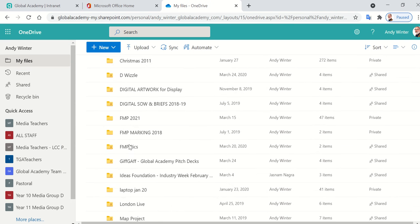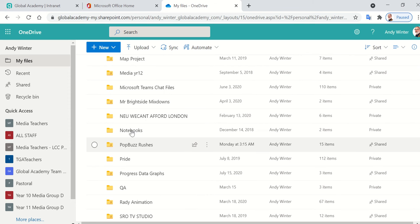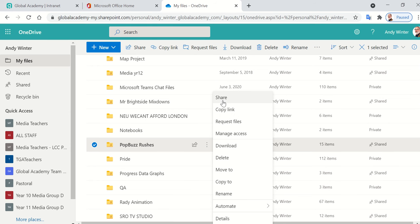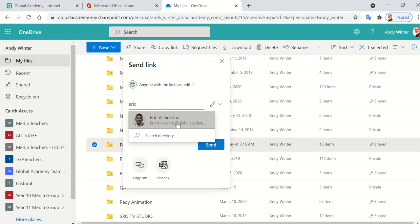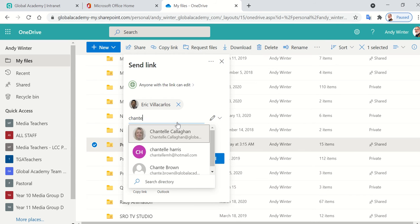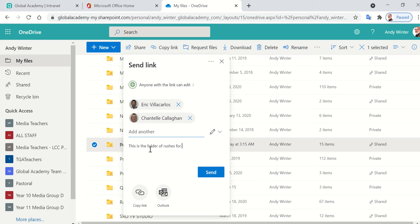In order to do that, the easiest way is to go to the folder you want to share, click on the three dots over there, click the share option, and then pick two people in your group. So if I was in a group with Eric and Chantel, I might pick those two, and then I would use the message function here to tell them what I'm sending them. Say this is the folder of rushes for PopBuzz. That will then allow each individual in that group to do an individual edit. You can also copy the link to that and just email it or send it out to people.